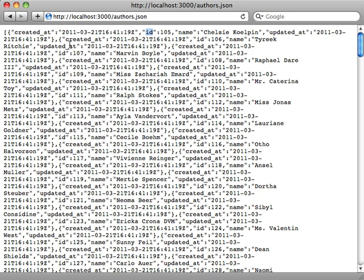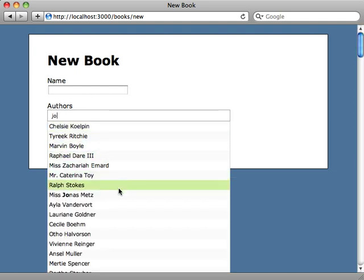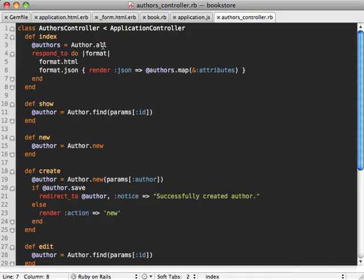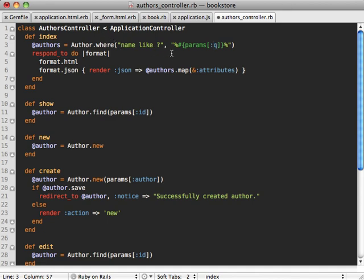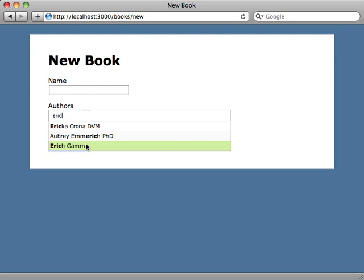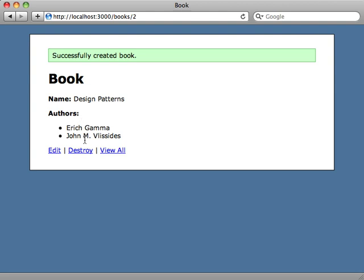Let's give this a try. Going to our books form with the authors field, if we start typing we get a whole list of all authors — but we want it to filter to just the authors that match the typed text. Going back to our authors index action, we filter the list using a WHERE clause: name LIKE the query with percent signs around it, using the q parameter passed in by the plugin. Now the authors field filters correctly as we type, and submitting a book with a name creates it and assigns the authors automatically.